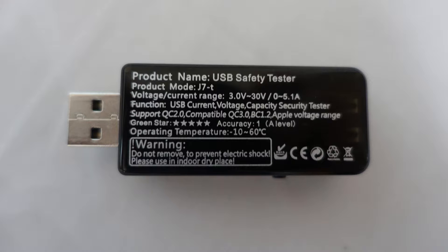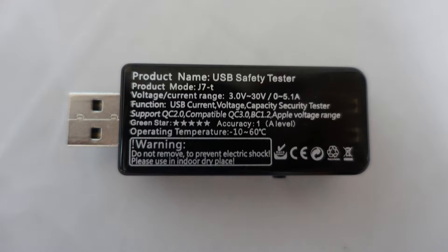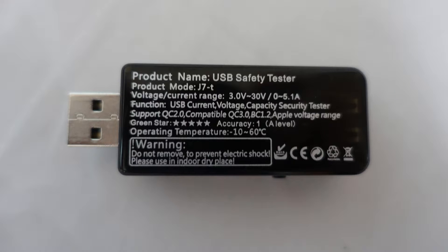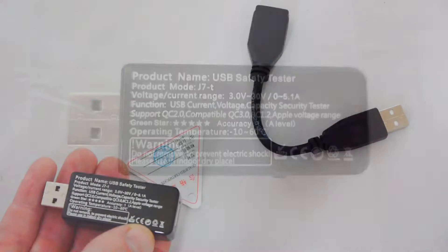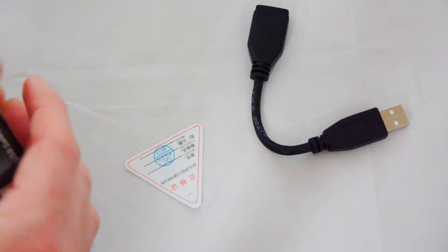The voltage current range is 3 volts to 30 volts and 0 to 5.1 amps. Function, the USB current voltage capacity security tester. And support QC 2.0 compatible, QC 3.0, BC 1 to Apple voltage range. It's also got Green Star 5 ratings and temperature 10 degrees to 60 degrees.